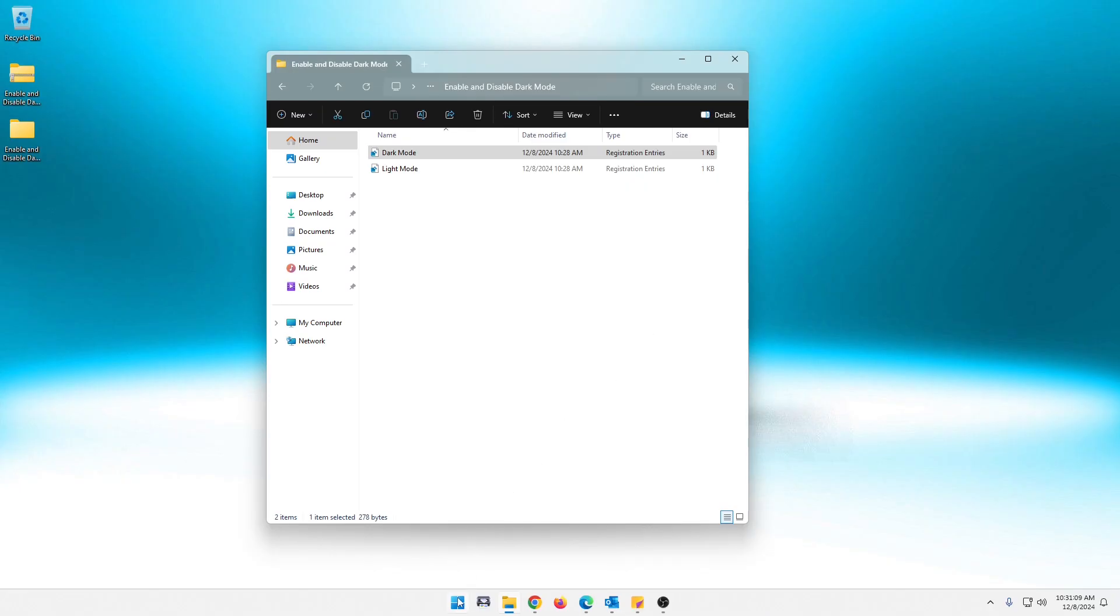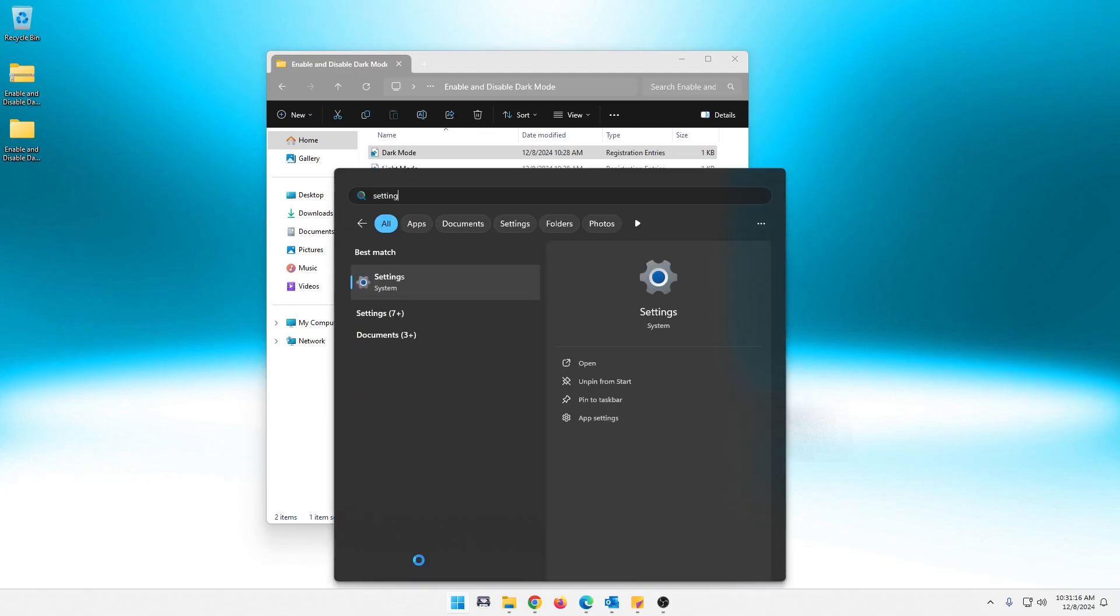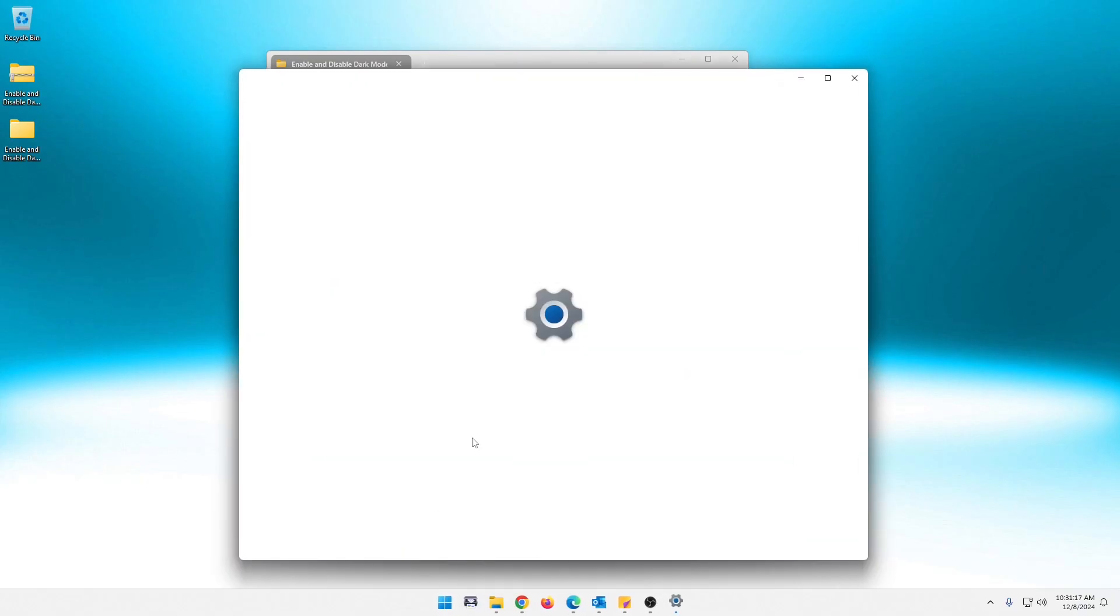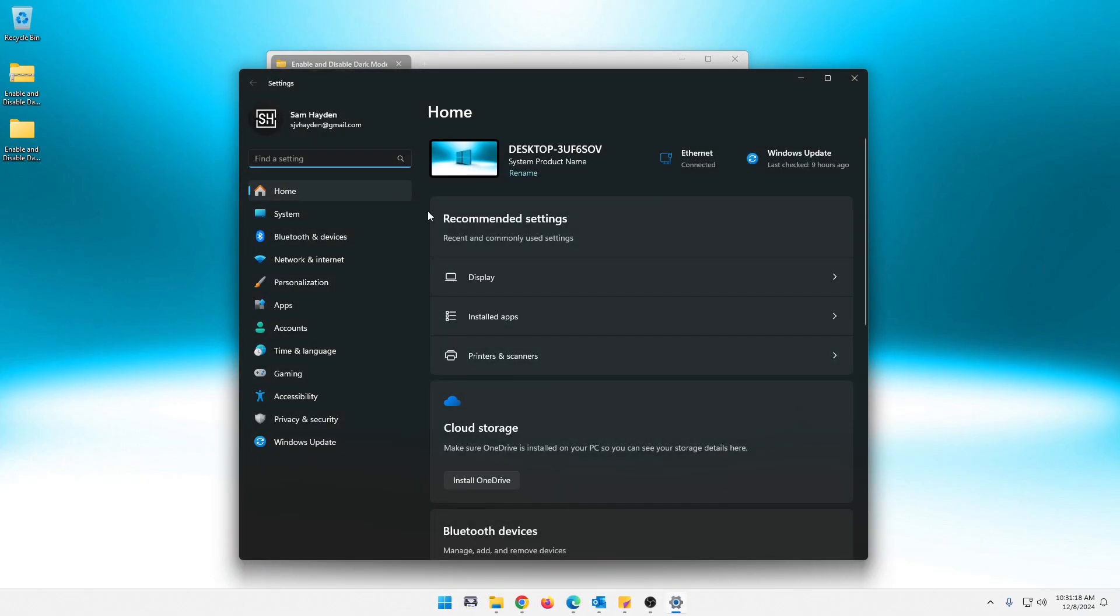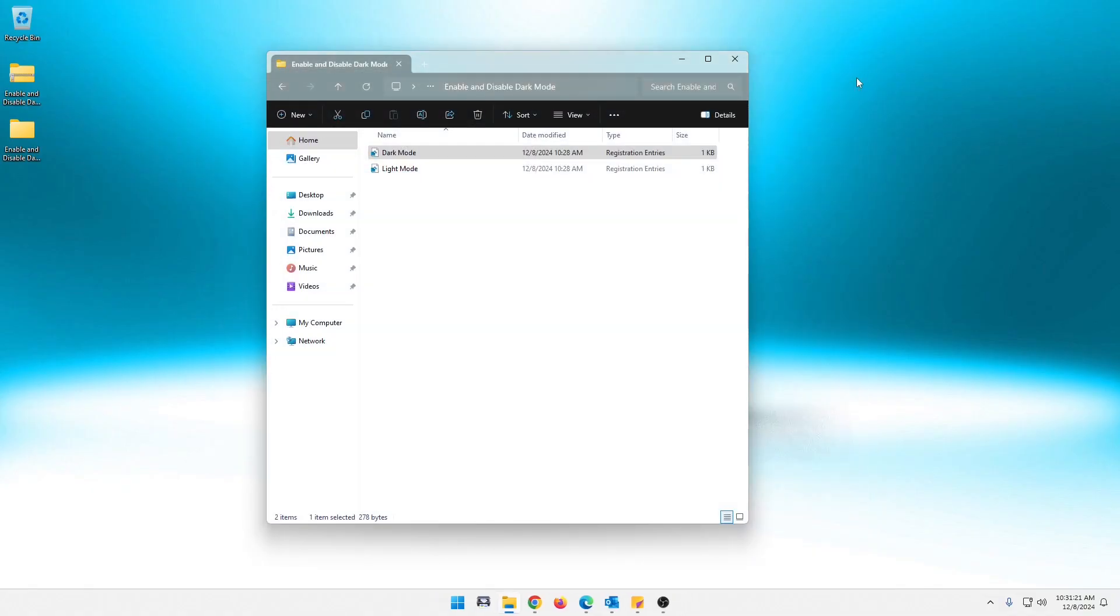I can even show you, we'll take it a step further. If you go into this here, you see that this has turned dark. Even if you go into settings, you can see settings has gone dark. So the dark mode definitely works.